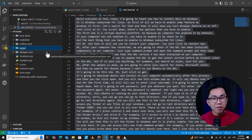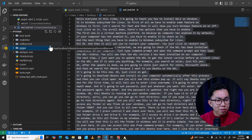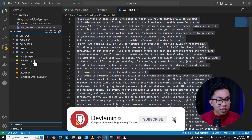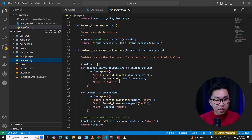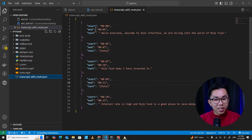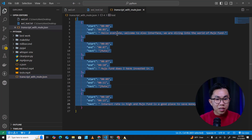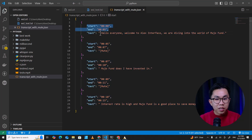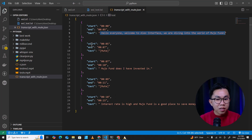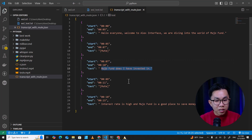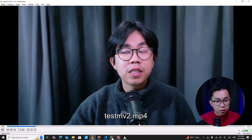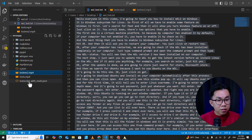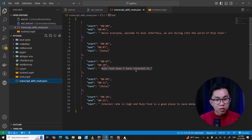Another idea I came up with: I have a lot of comments from people who can't understand my English. So I told ChatGPT to generate a script to take my video and generate JSON with timestamps — at this timestamp I speak, at this timestamp it's mute, at this timestamp I start speaking again. Let me show you the output: 'Hello everyone, welcome to Alex Interface, we are diving into the world of mutual fund.'